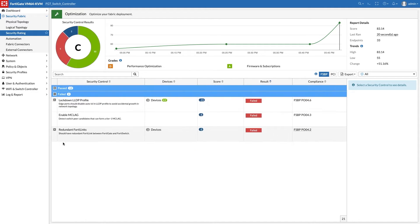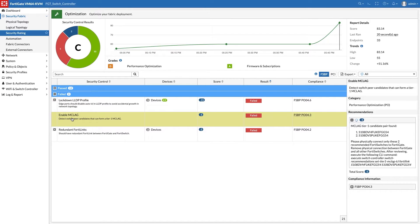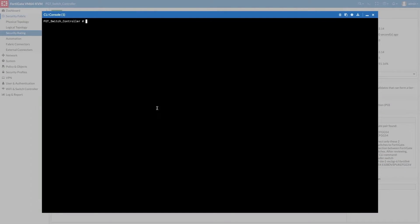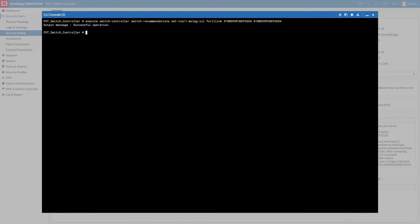We move on to enabling MCLAG. This can easily be done by executing the command displayed in the recommendation. That security rating has already discovered the MCLAG peers.